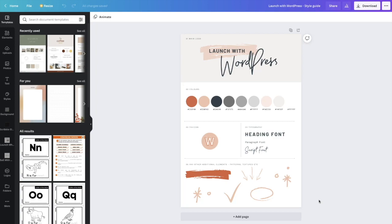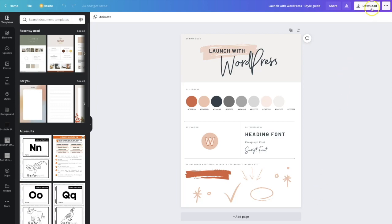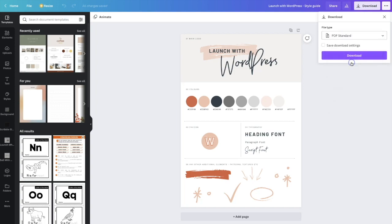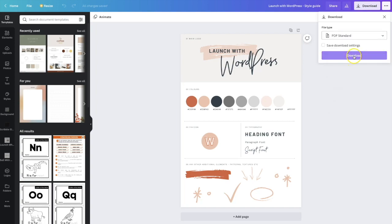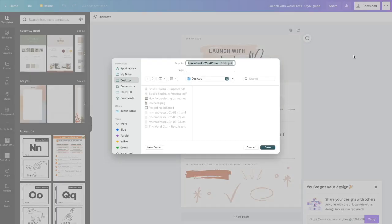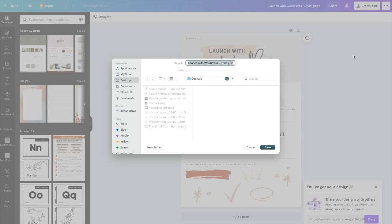So we're going to come to the top right here, click download, then click PDF standard. And then we are going to download this. And then we're going to save that in a safe place so that when we start creating any graphics, social media graphics, or creating our websites, we can quickly and easily refer back to the style guide and make sure that we are on brand and keeping that consistency.